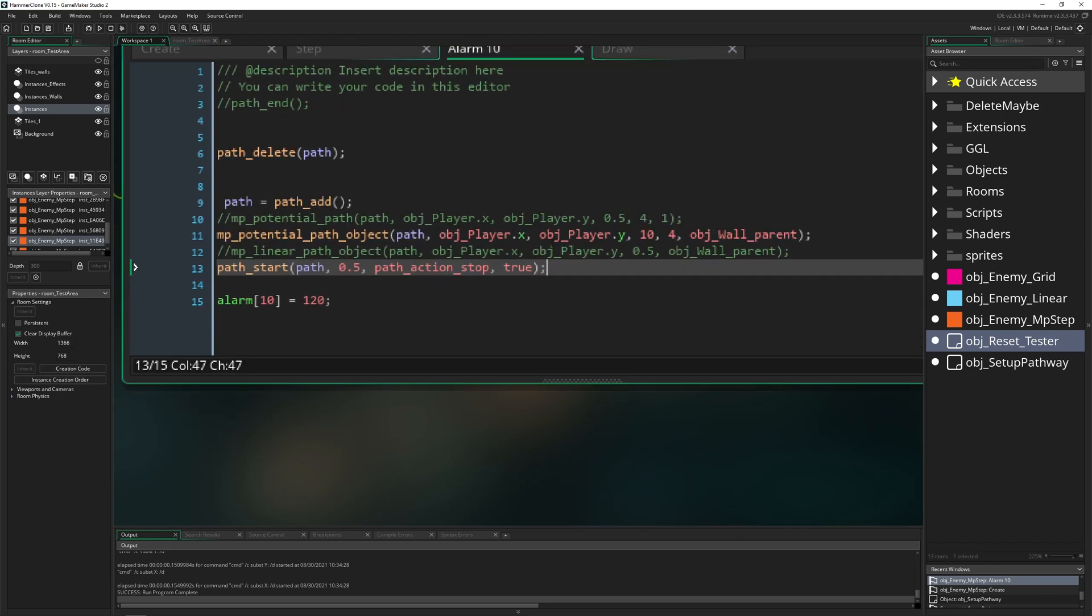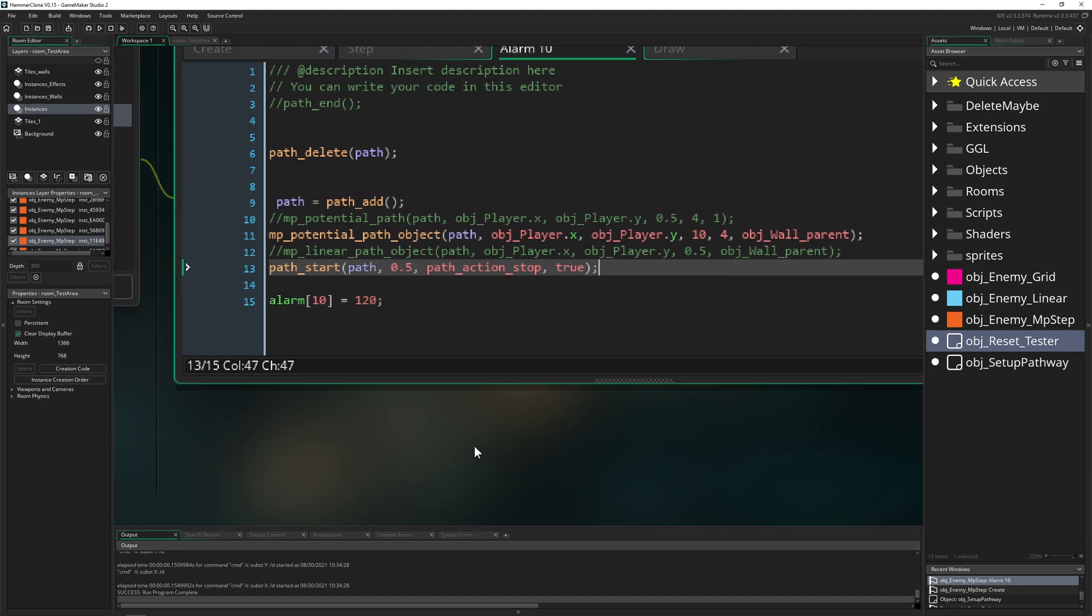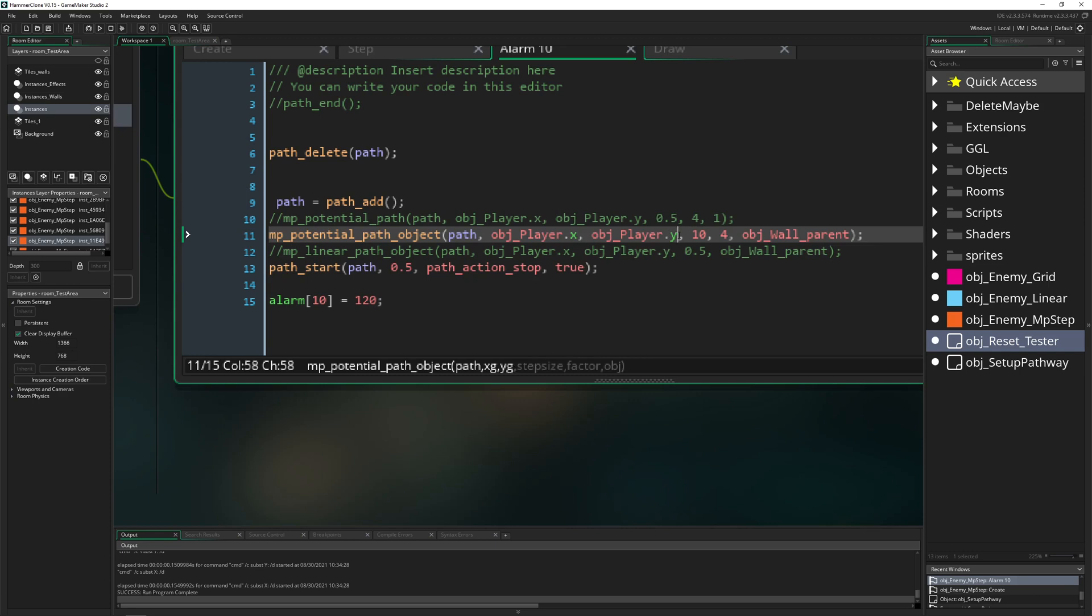And here you have the xg and yg. Basically this is the same stuff. This is just your target. Then step size, kind of like a speed value but not really. Don't want to go into some details because this is bonus content.